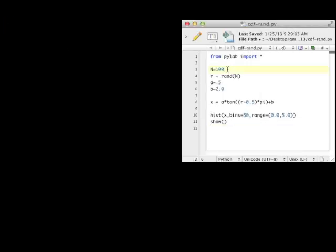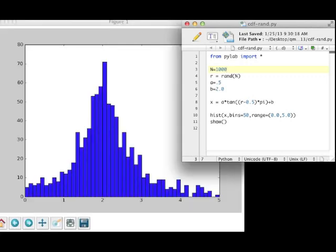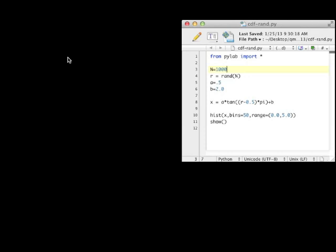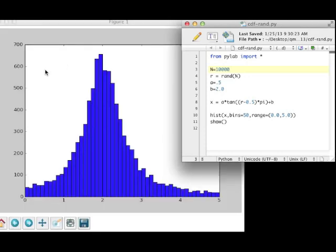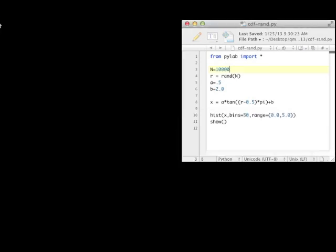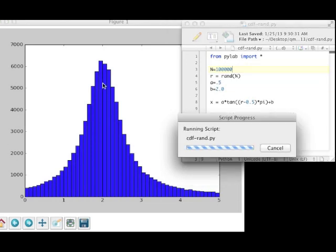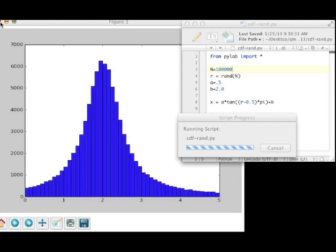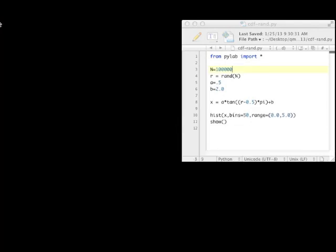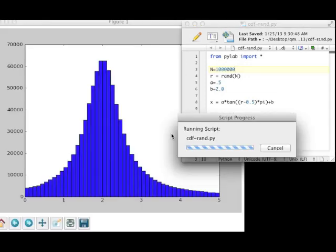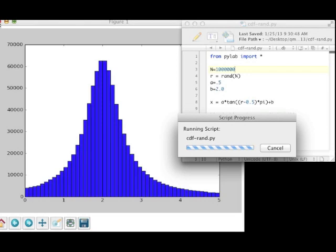Let's bump the number up to 1,000. That's looking a little better. Let's try 10,000. Now we're getting something that's definitely looking Lorentzian. Let's try 100,000. Now you can clearly see the curve. And finally let's try a million just because we can. There's a million, and now it's looking quite nice. You can also see how fast it is — the NumPy random number generator is extremely fast and extremely good.